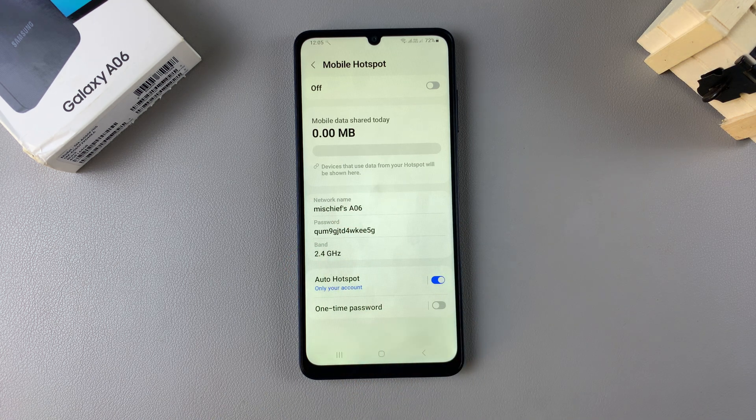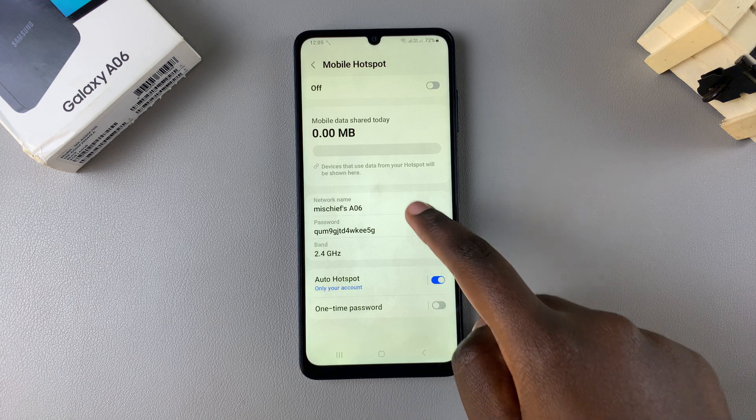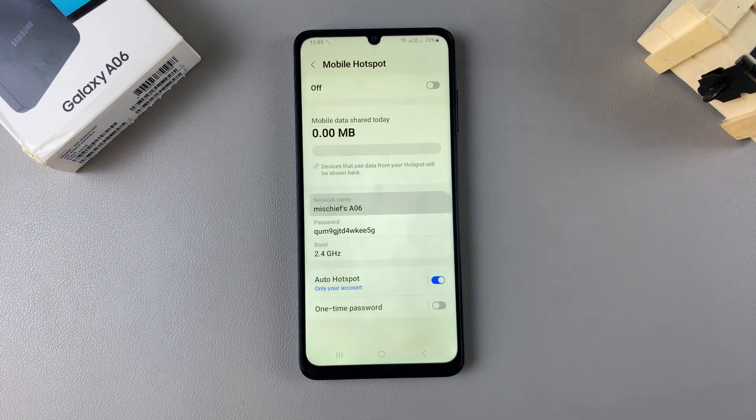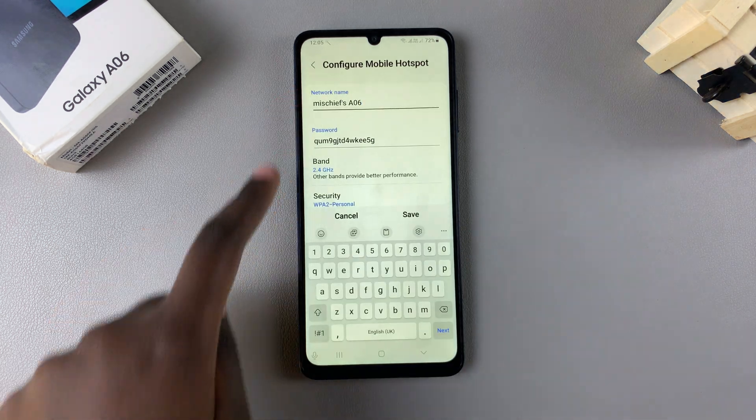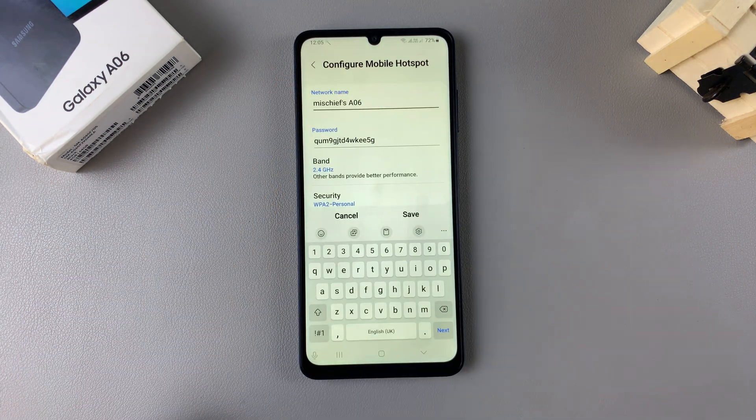From here you should see your current network name and password. To change it, just select either option — tap on Network Name and you'll be brought to the editing menu.